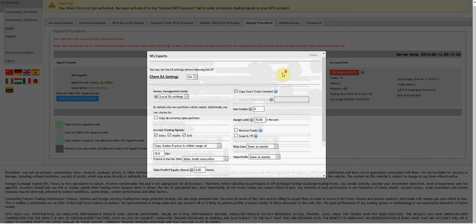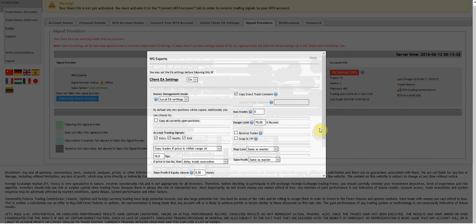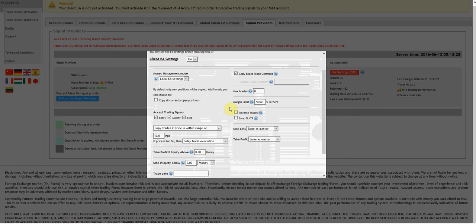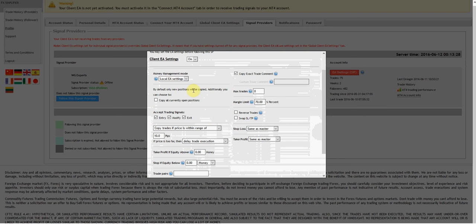I haven't finished setting anything up. I just came into this area here, Client EA Settings, and I'm going to look over this and try to make some changes.